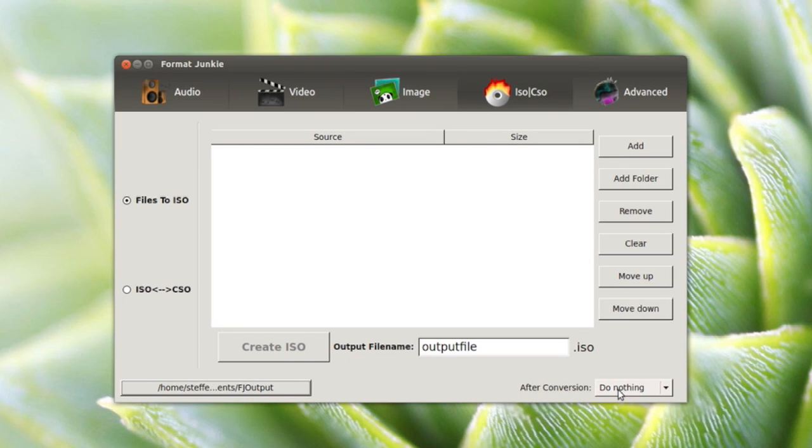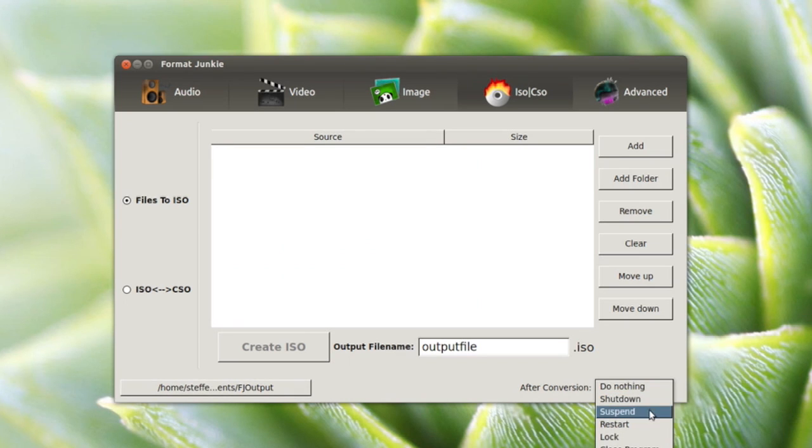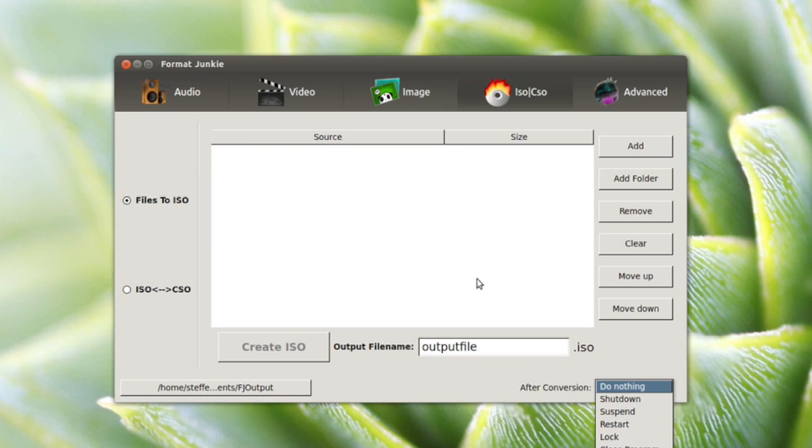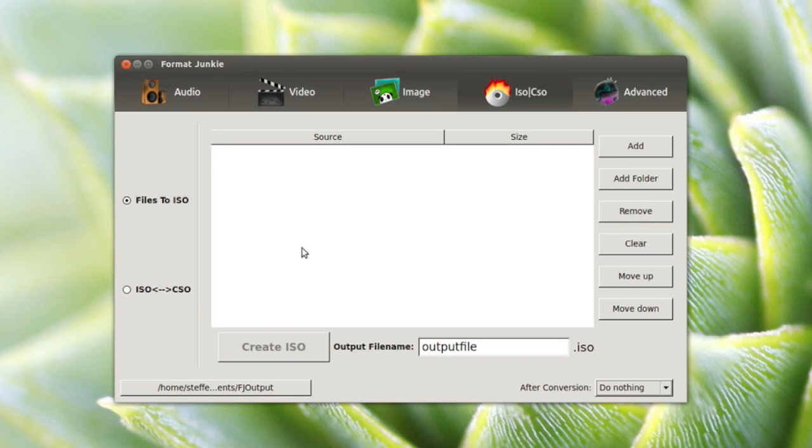You can select your computer to shut down, suspend, or restart when the conversion is done. That's basically it. You also have ISO to CSO converter, which is really cool.